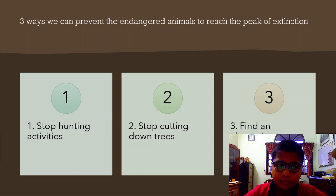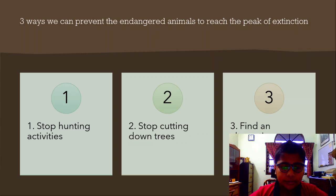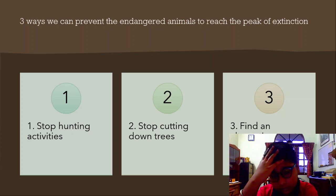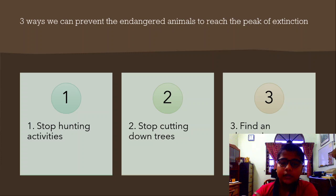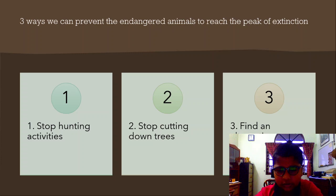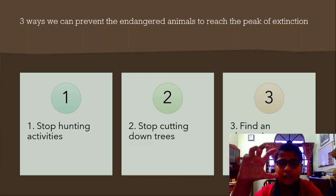The second way to stop endangered animals from reaching the peak of extinction is to stop cutting down trees — stop destroying their habitat. And number three: if we need to make paper, we can find an alternative way.